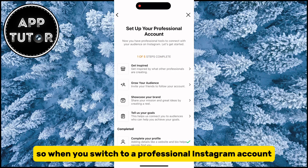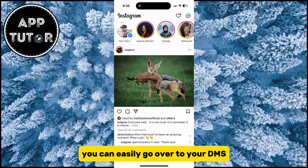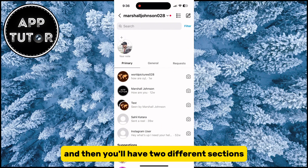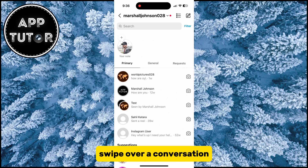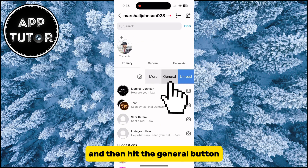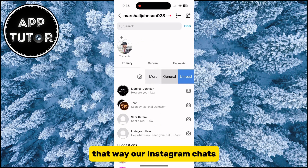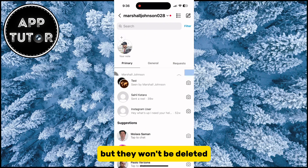So when you switch to a professional Instagram account, you can easily go over to your DMs and you'll have two different sections: the primary and the general section. Swipe over a conversation and then hit the general button. That way, our Instagram chats will be hidden from the DMs, but they won't be deleted.